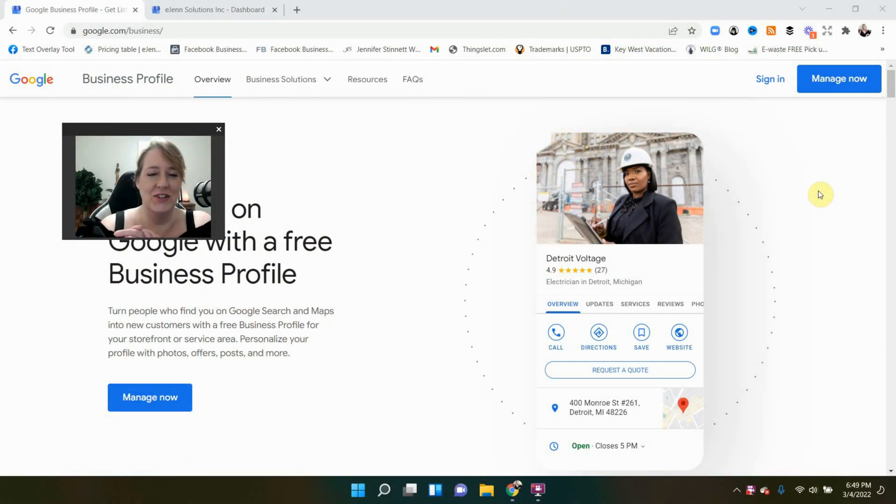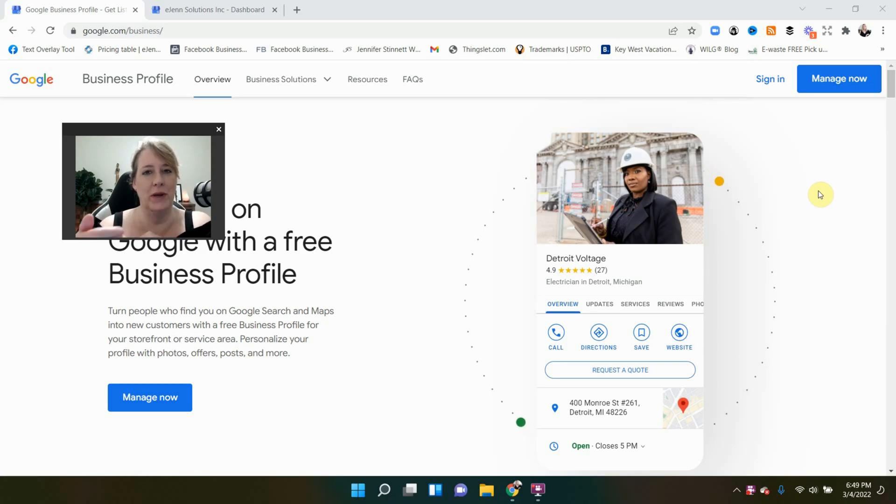All right, this is going to be short and sweet. How do you remove yourself as a manager from a Google My Business page?